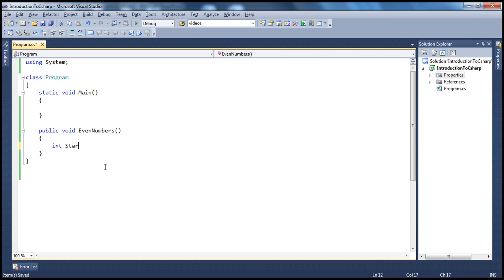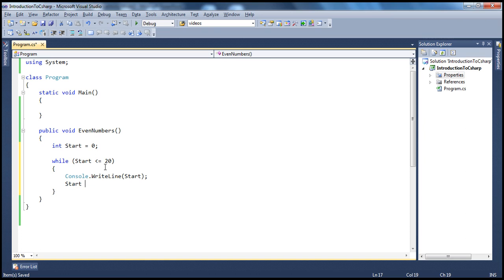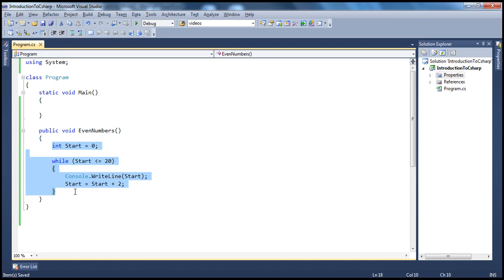Now let's say I want to print even numbers from 0 to 20 using this function. We'll declare a variable: int start equals 0, and while start is less than or equal to 20. This is a pretty simple function which will print even numbers. We define the logic of calculating even numbers once, and then we can call this function anywhere we want.